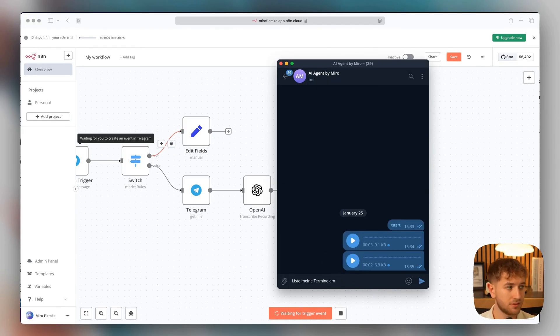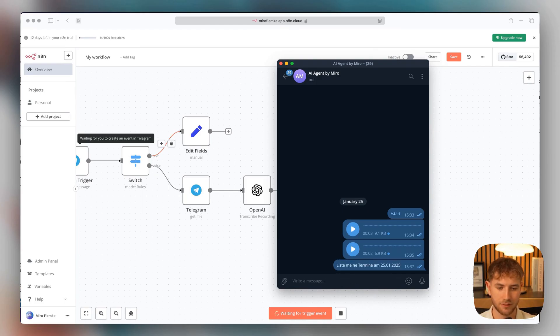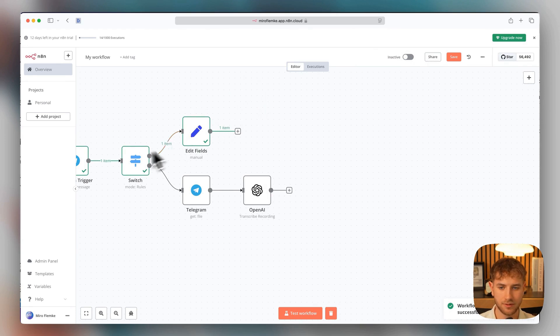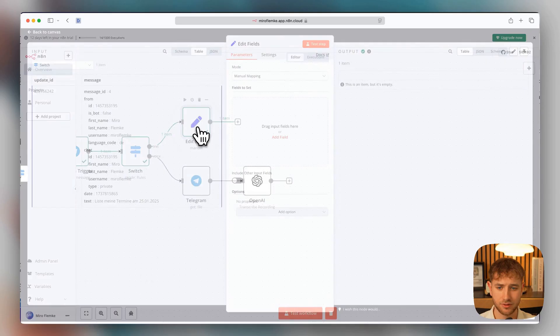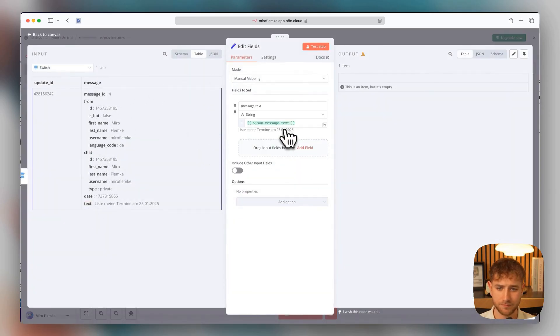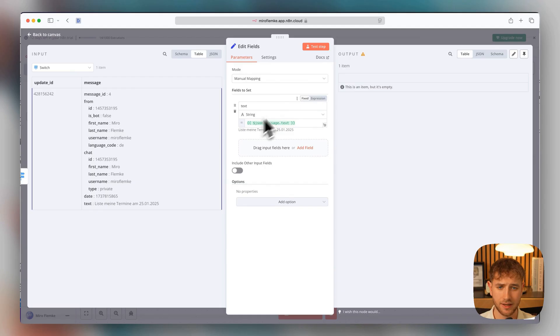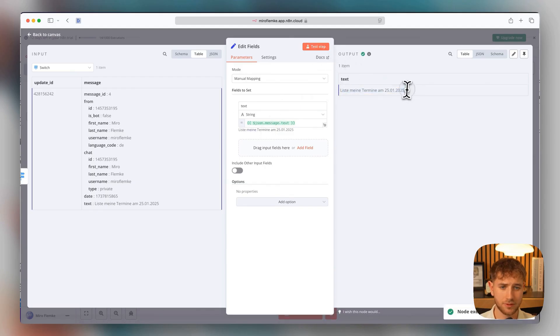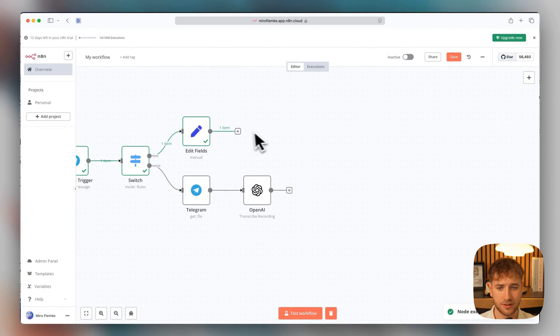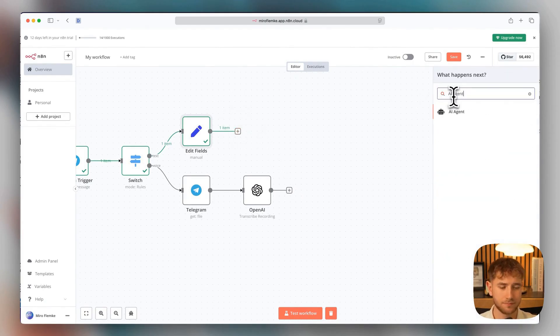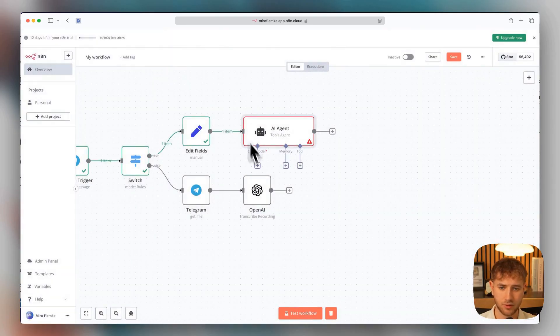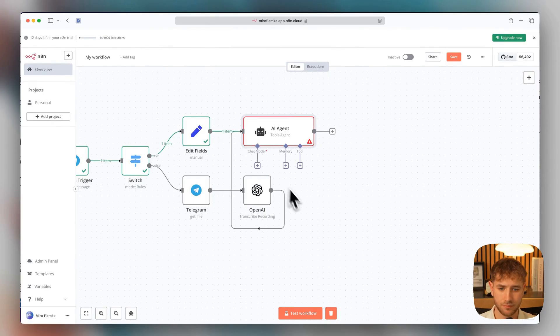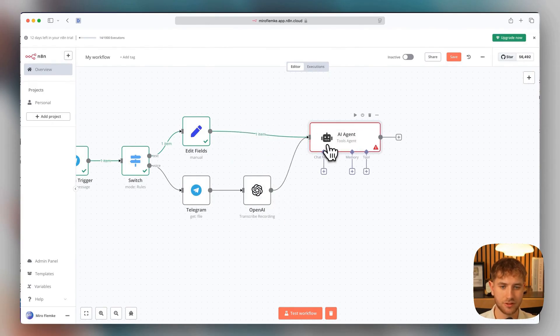List my appointments on January 25th, 2025. It arrived. Up to the edit field, it has definitely gone the right way. Now we can use the edit fields and map this text element. We'll just call that text. And then we see this comes out as text. And now we can also set the AI agent up here or down here. It doesn't matter. So, it looks a bit strange. This way it's better.